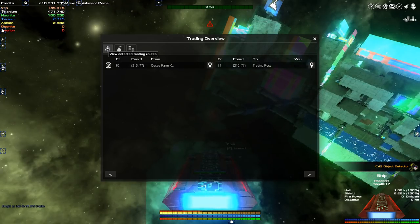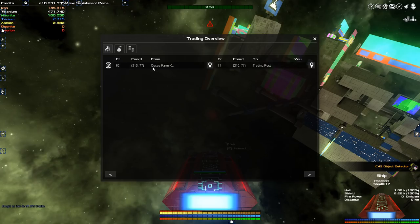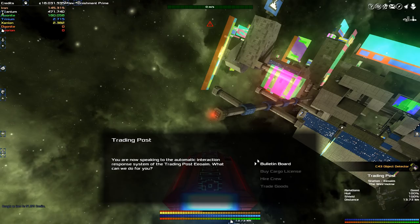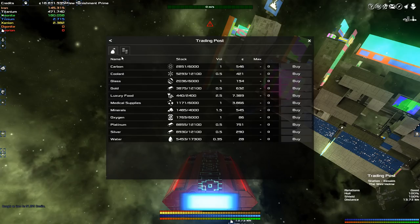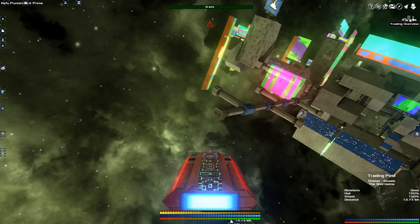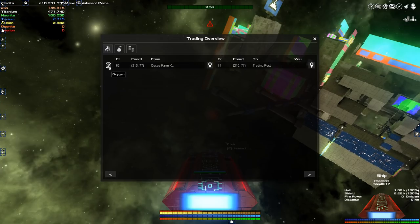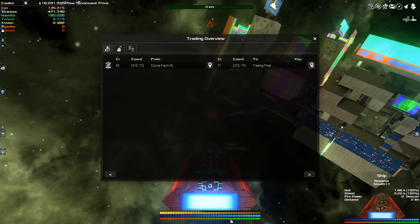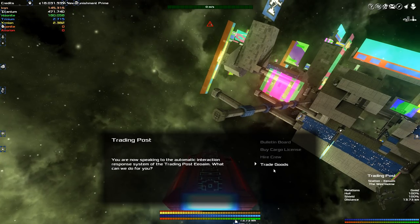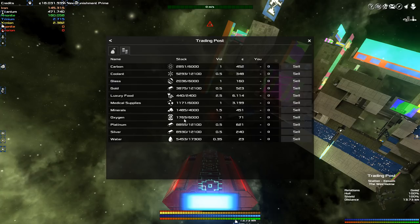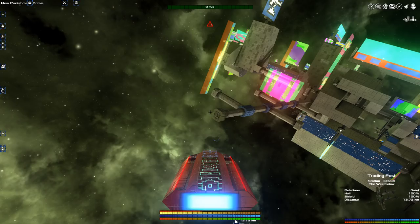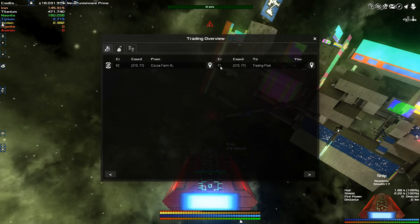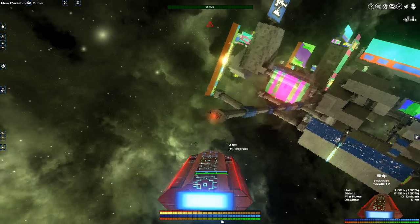This gives me a button over here, so if I hold shift I can move the cursor over there and open the trading overview. This is a trade route that has been detected, which means I can get cacao for 62 and sell it for 71. Let's see how much the trading post wants.